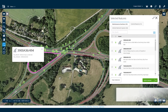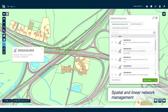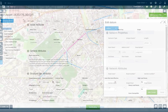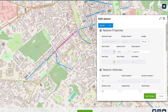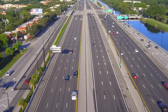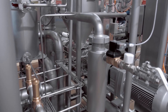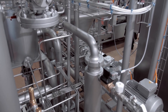Inherently spatial and linear network aware, AssetWise displays information so you can view assets and attributes together with other spatially located information. Visualize your assets in the context of a map, referenced along a road, rail line, or pipe network, or in the spatial context of a facility, and easily access all related information.